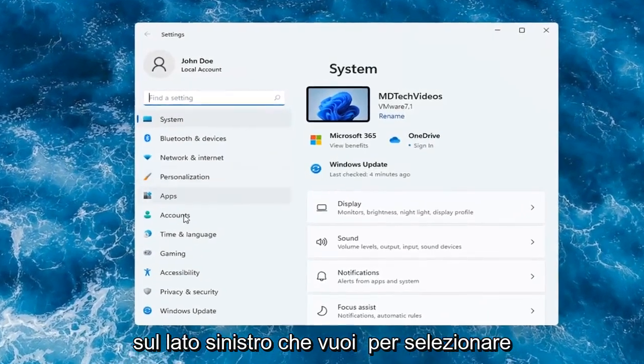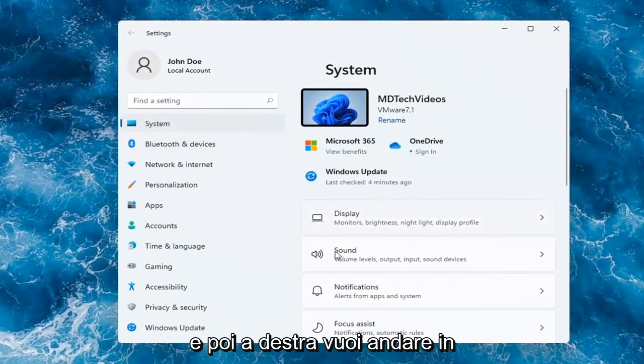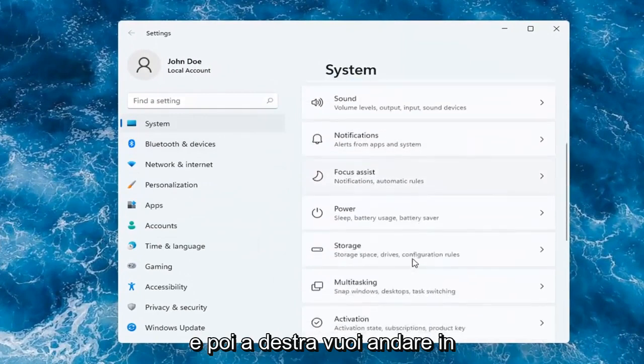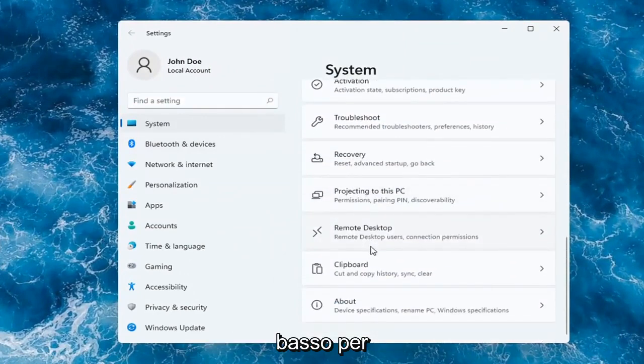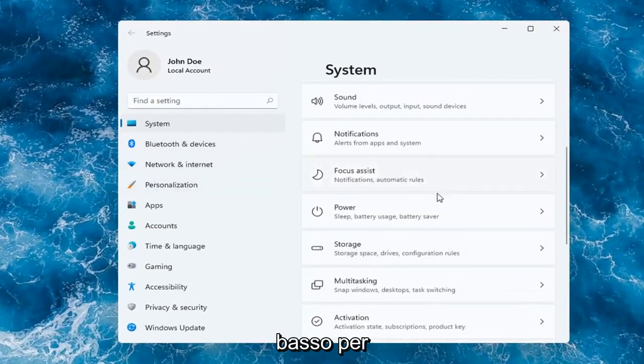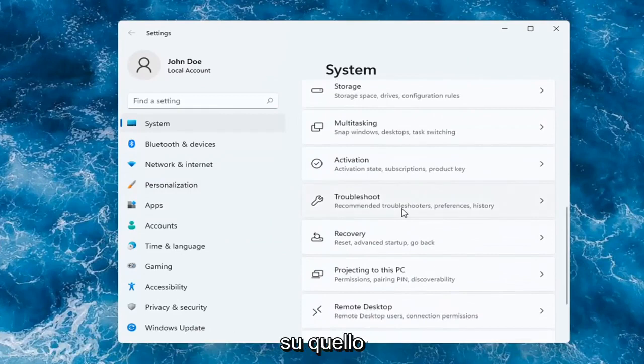On the left side, you want to select where it says System. And then on the right, you want to go down to Troubleshoot. So go ahead and left-click on that.